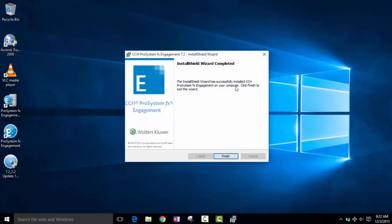When the installation process is complete, press finish to exit the application.